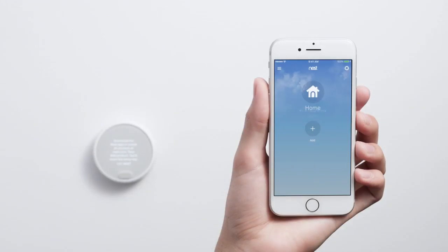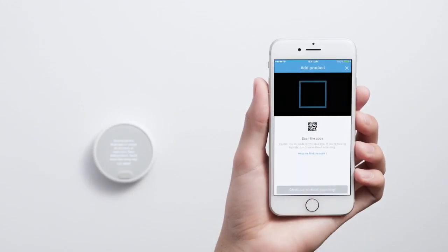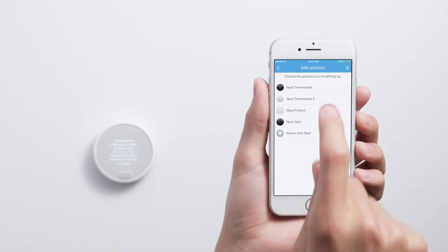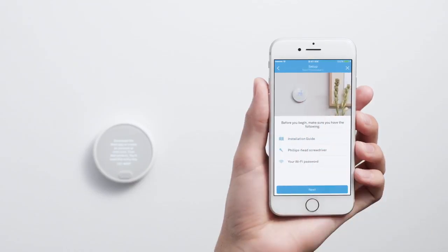Once you're signed into your account, tap Add. Then tap Continue Without Scanning and select Nest Thermostat E.